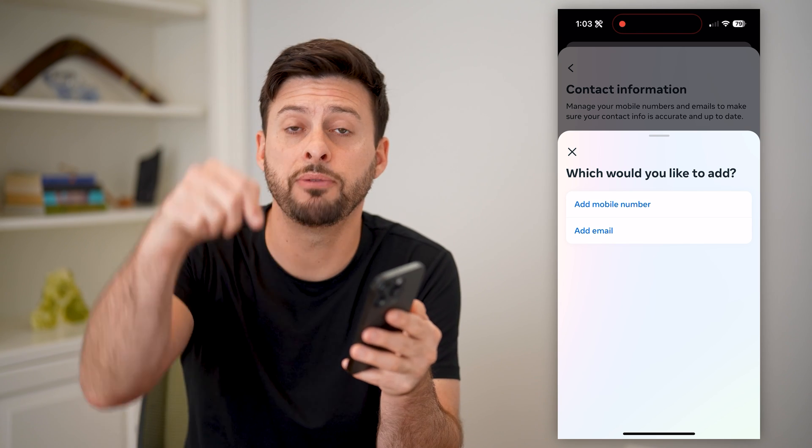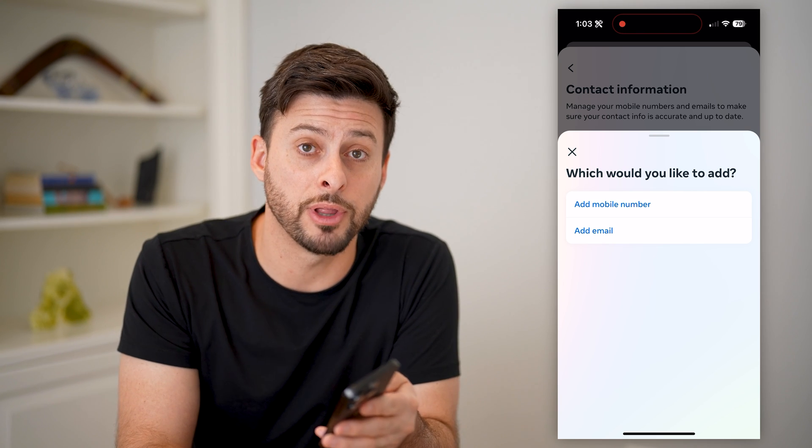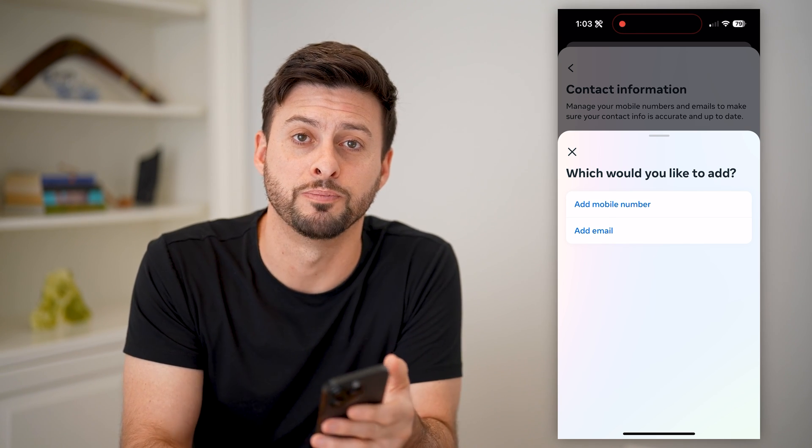I hope this helps. If it did, hit the subscribe button down below — it really helps me out. And I'll catch you on the next one.